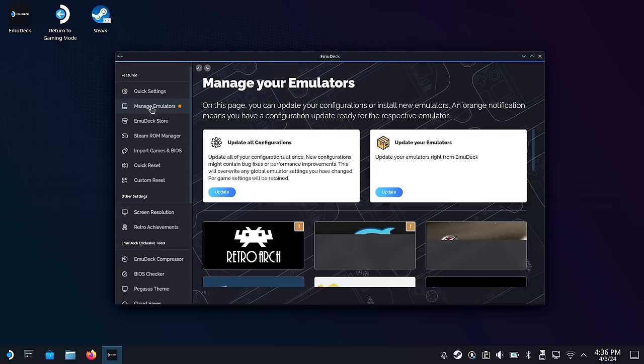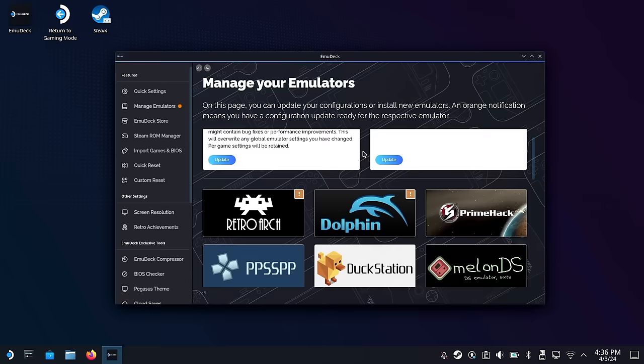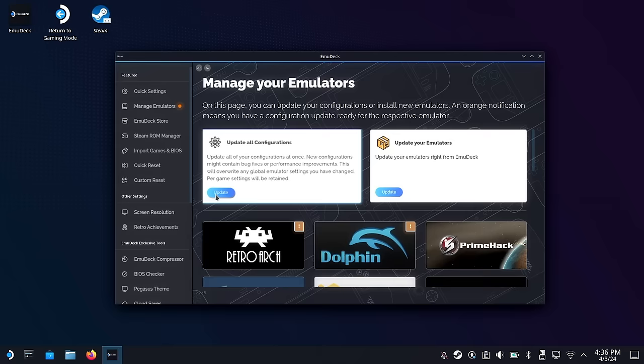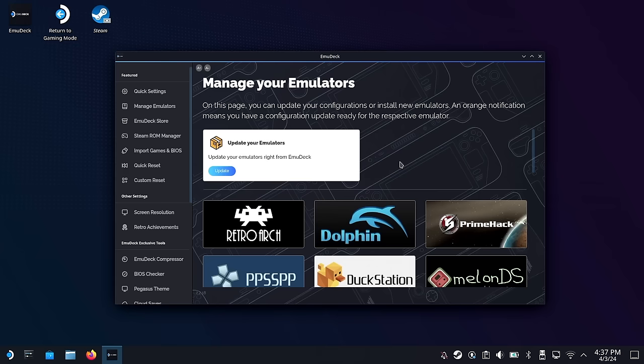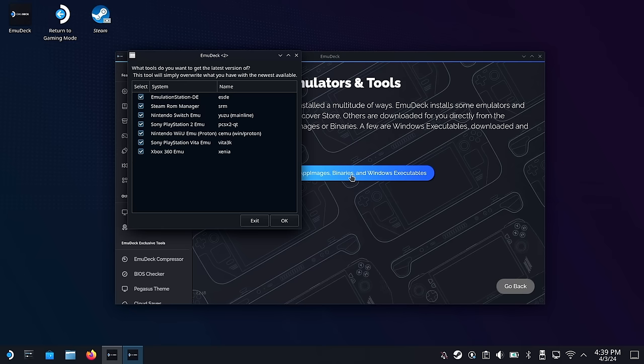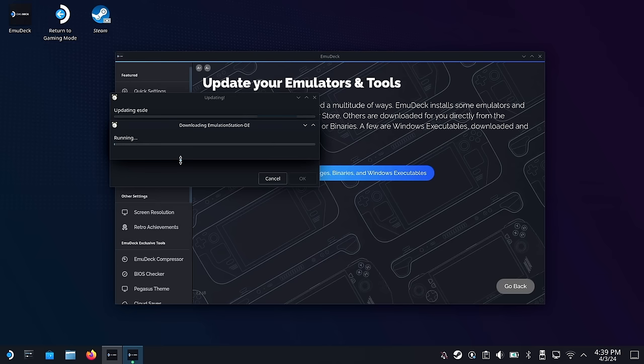Under the Manage Emulators section, this is where you're going to make a lot of new updates — this is where the magic happens. We're going to spend quite a bit of time in here, including installing new emulators. But before we do that, one of the things I like to do every time I open up Emudeck is update my configurations and emulators. You'll find this at the top of your Manage Emulators page. I'll usually reset my configurations first, and then also update my emulators. Emulators are saved in two different ways on the Steam Deck, so you'll have to run the update script twice — first you update your flatpacks, then you update app images, binaries, and Windows executables.